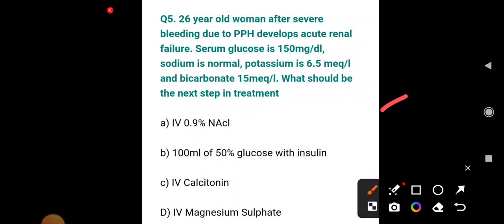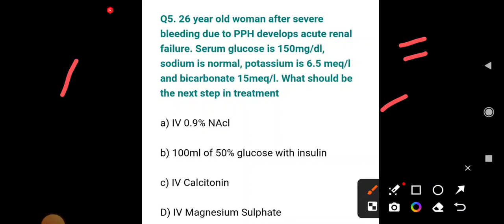A clinical MCQ: a 26-year-old woman develops acute renal failure after severe bleeding due to PPH (postpartum hemorrhage). Serum glucose is 150 mg/dL, sodium is normal, potassium is 6.5 mEq/L (normal: 3.5–5.5), and bicarbonate is 50 mEq/L. What is the next step in treatment? Options: IV 0.9% normal saline, 100 mL of 50% glucose with insulin, calcitonin, or magnesium sulfate. This is a case of renal failure with hyperkalemia.